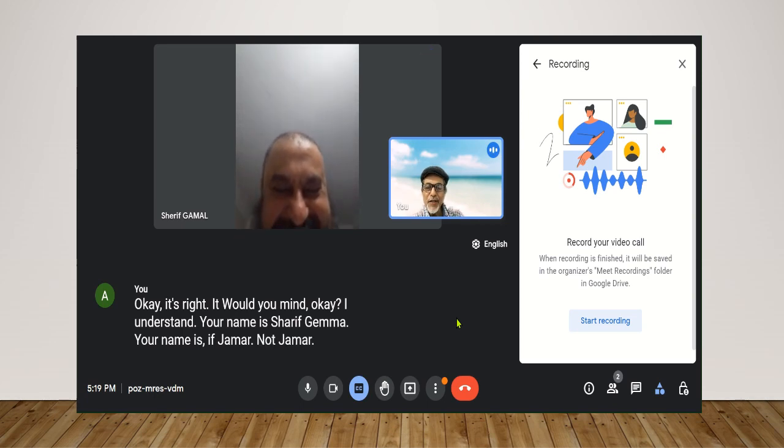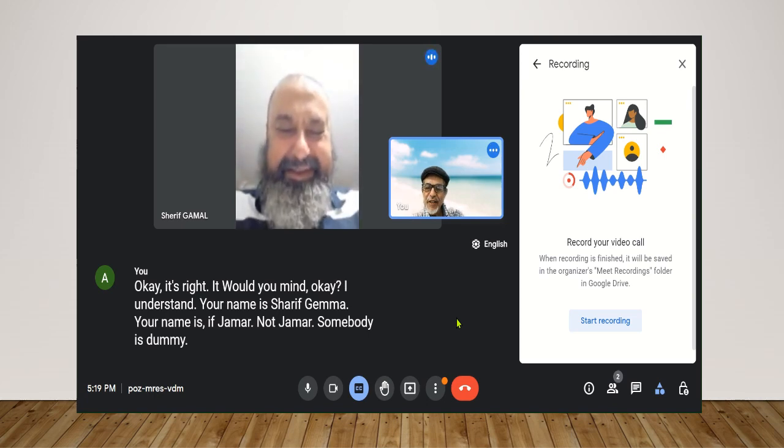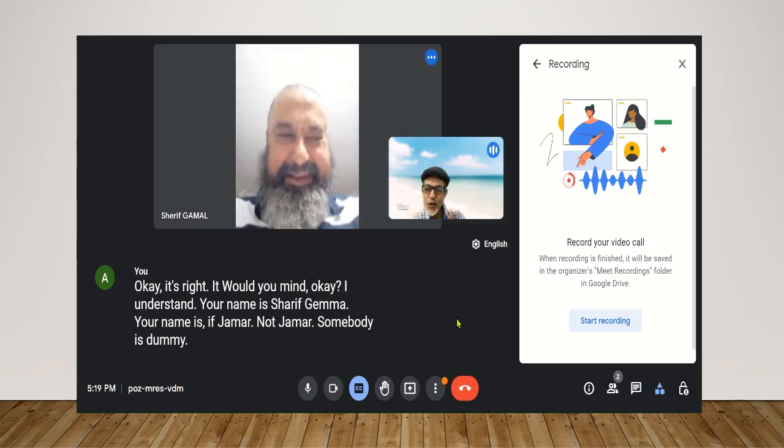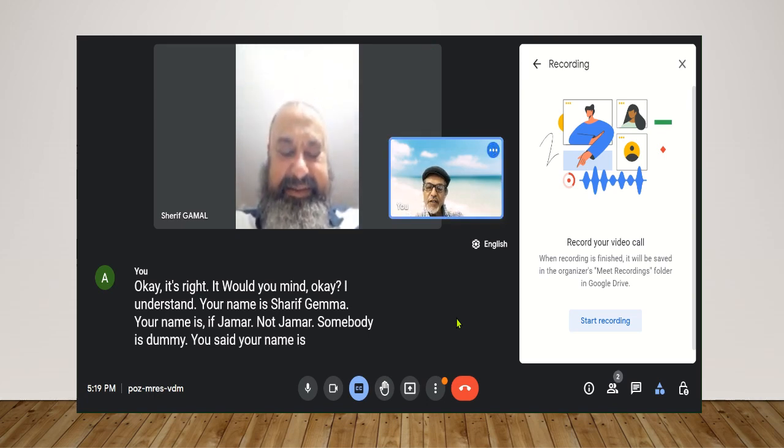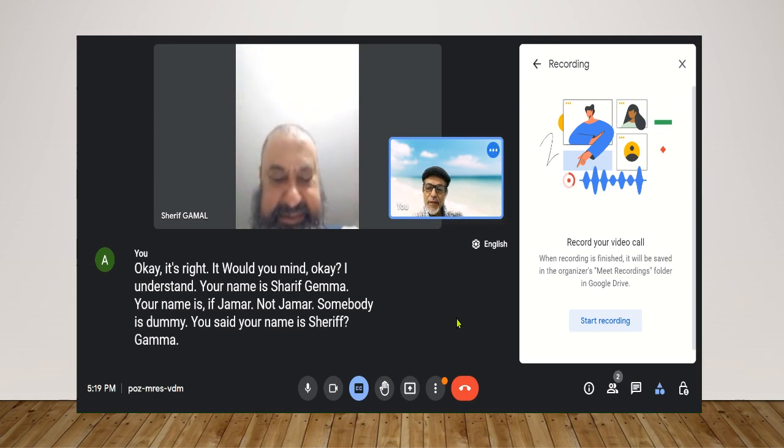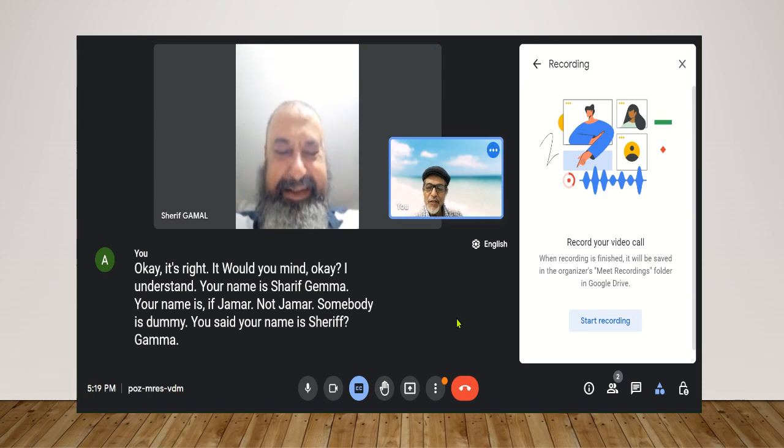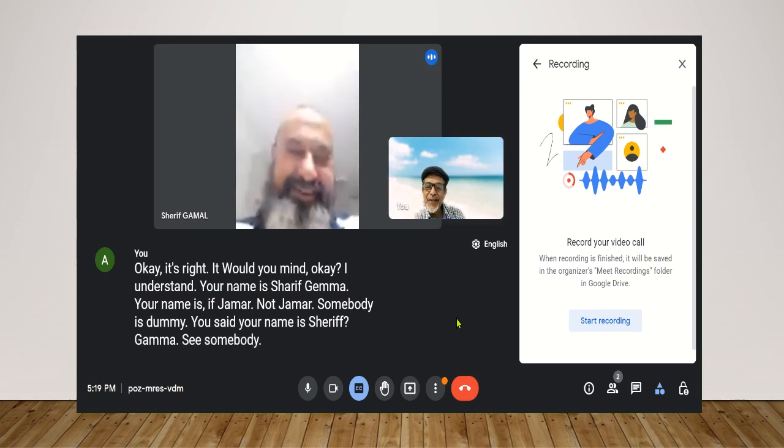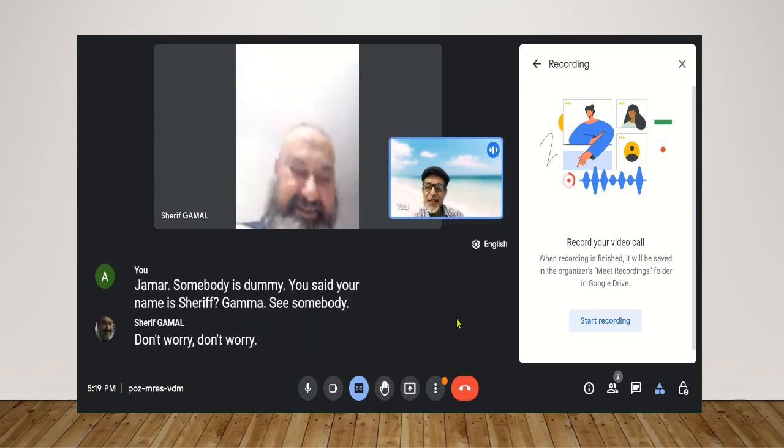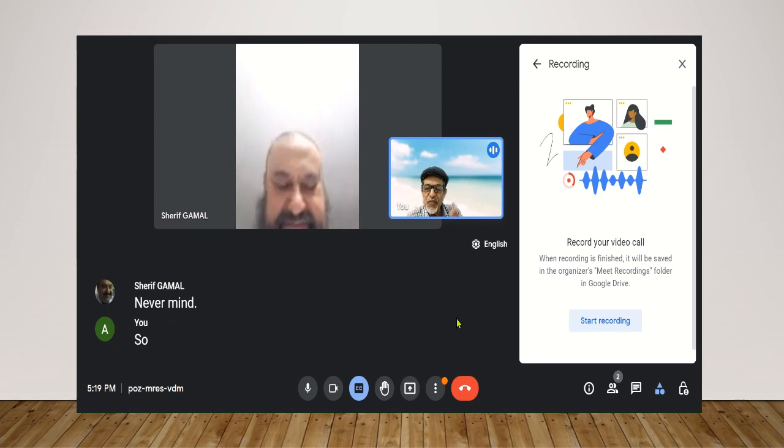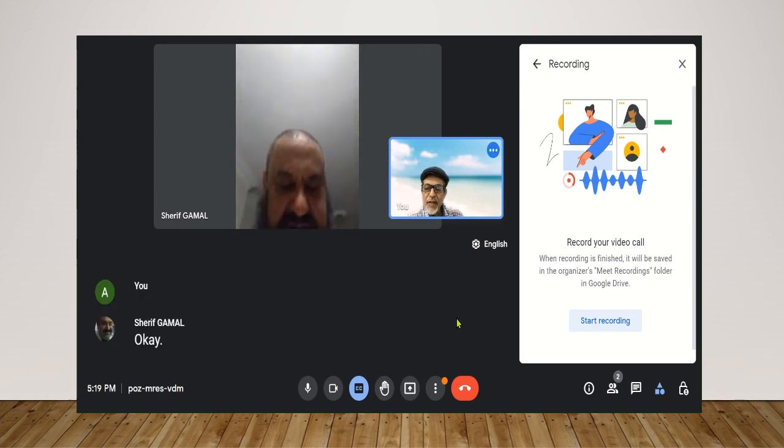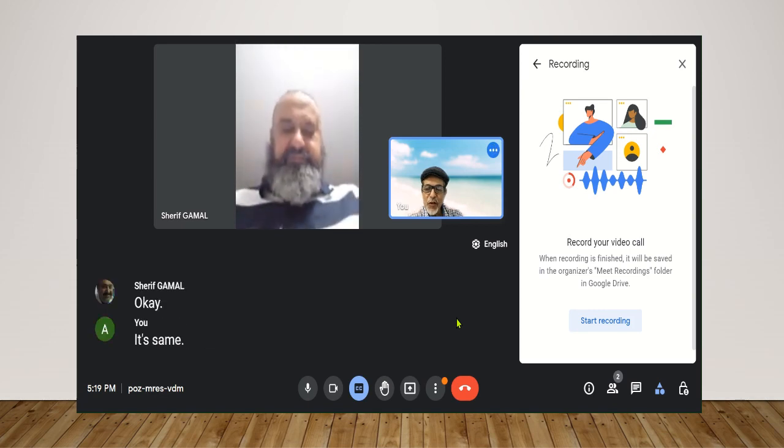Somebody is dumb here. You said your name is Sharif Jamal. Don't call it. Okay, so next time just say Sharif. Okay. It seems Jamal is not recognized.